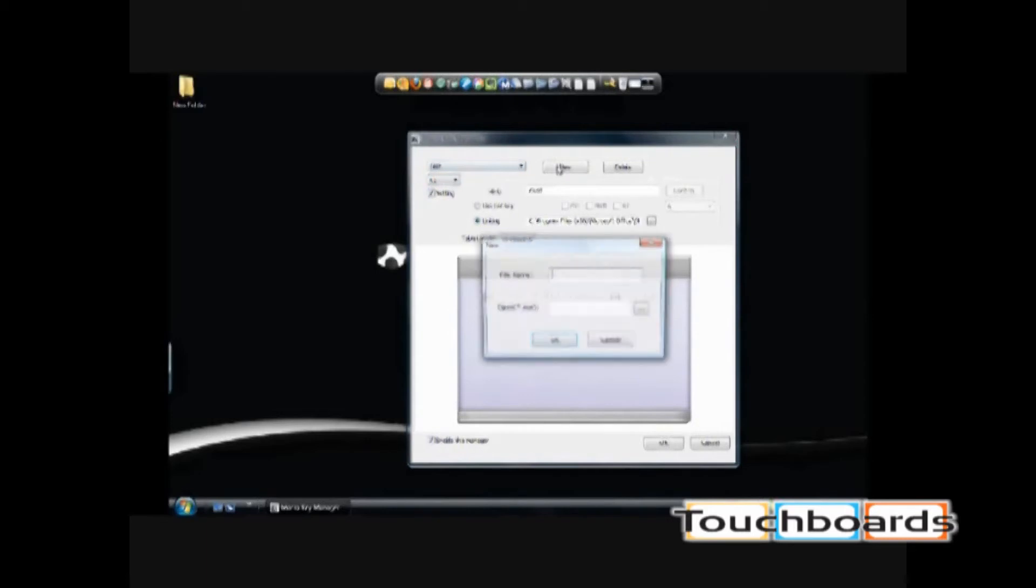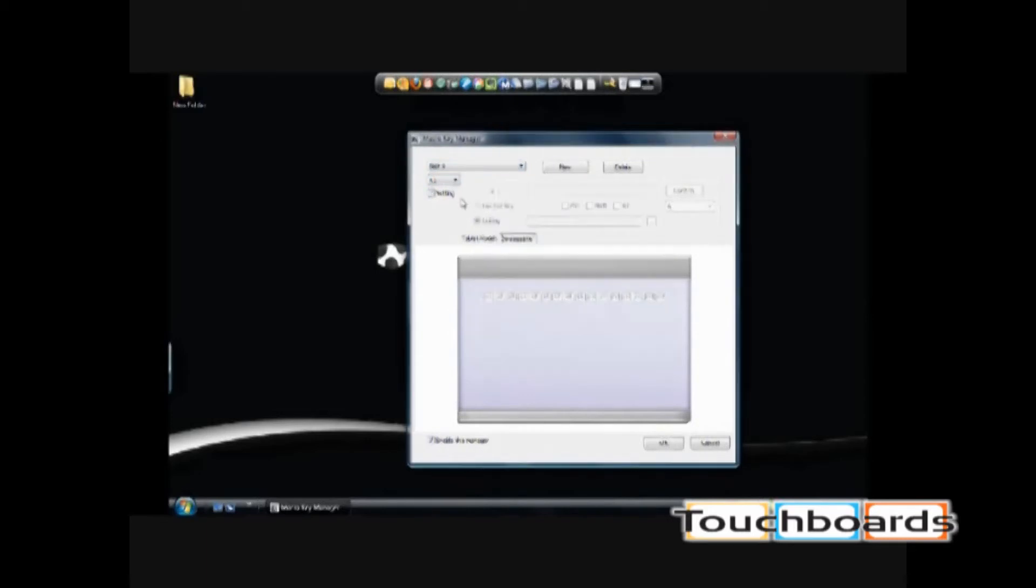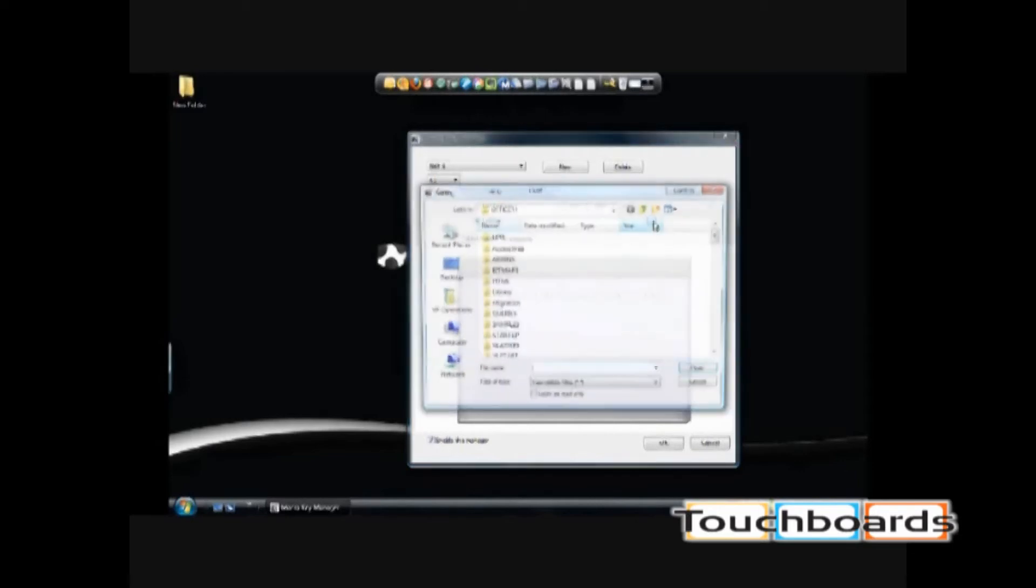If you want to create a brand new one, like Test 4, you can select the Macro Key button, click Setting, type in your hint, and link to the application.